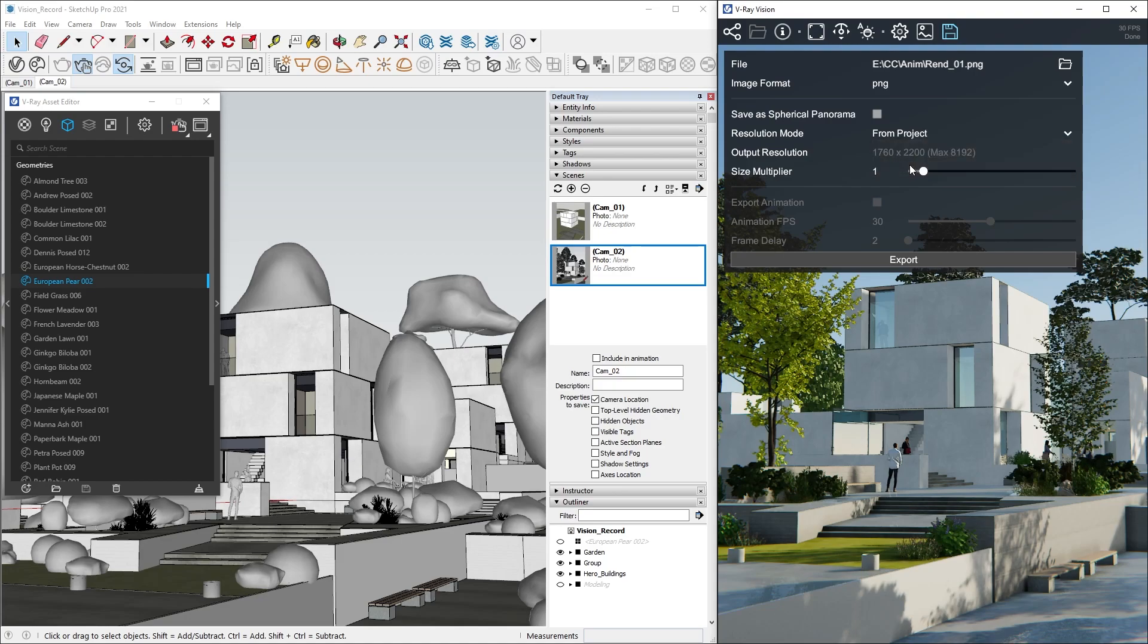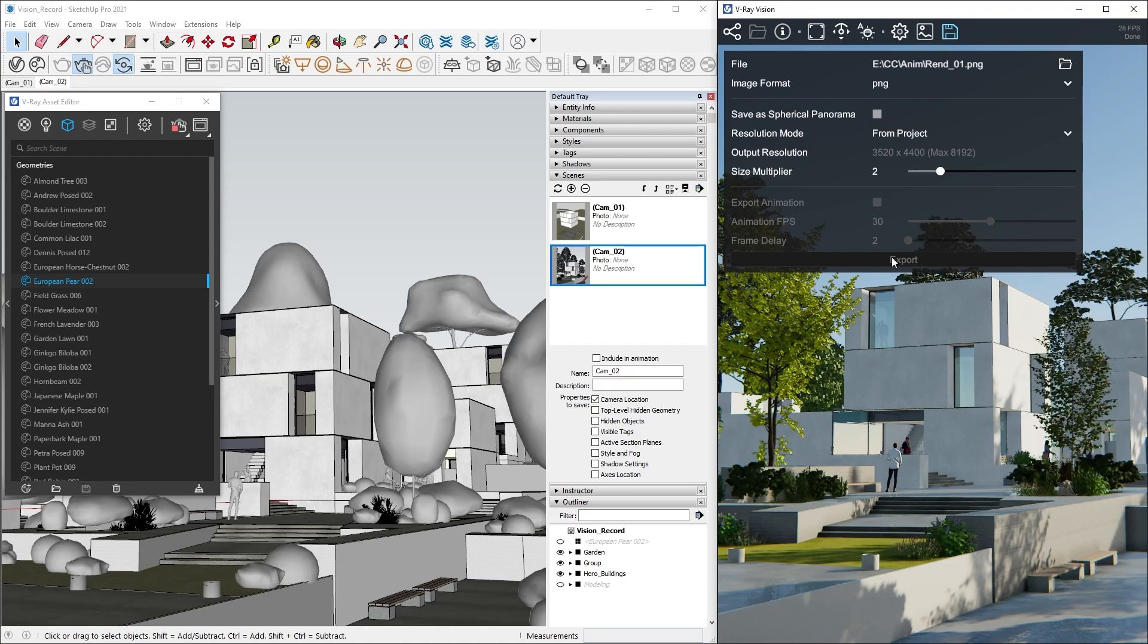If we need to export a larger image, we can simply dial in the scale for our render. For example, I will use a scale of two times, and this will give us a final image size of 3520 by 4400 pixels. Now all is left to do is click Export, and the image is saved.